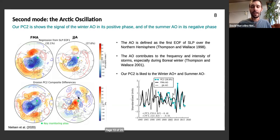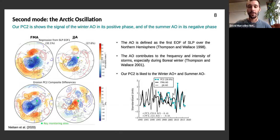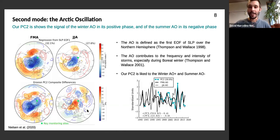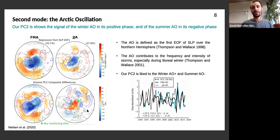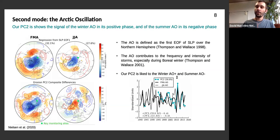The time series of the Arctic Oscillation indices in winter and summer and our PC2 in blue show correlations that qualitatively agree with the patterns shown. They're not extremely high, but we're comparing the second component of our coastal erosion data with the AO defined at a planetary scale — so there must be a chain of mechanisms in between to explain this linkage. PC2 is related to the winter Arctic Oscillation in its positive phase and with the summer Arctic Oscillation in its negative phase.